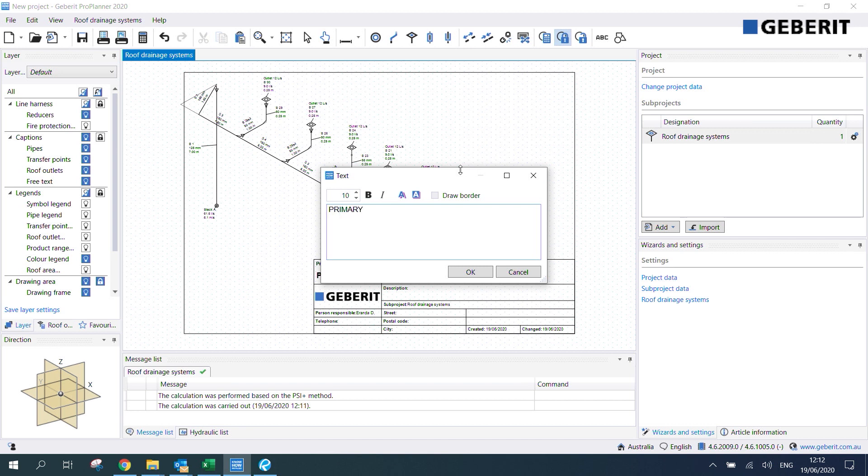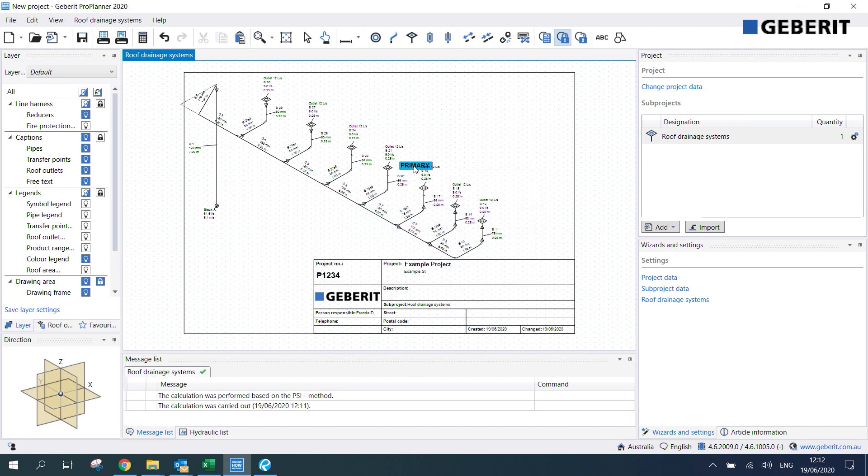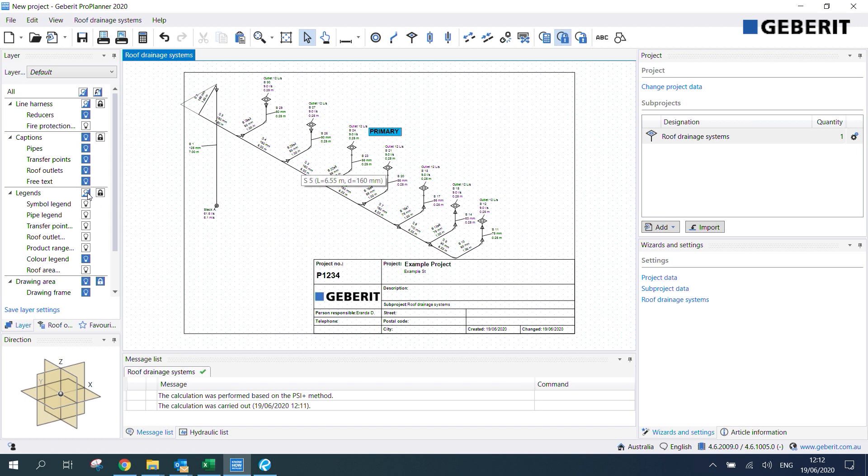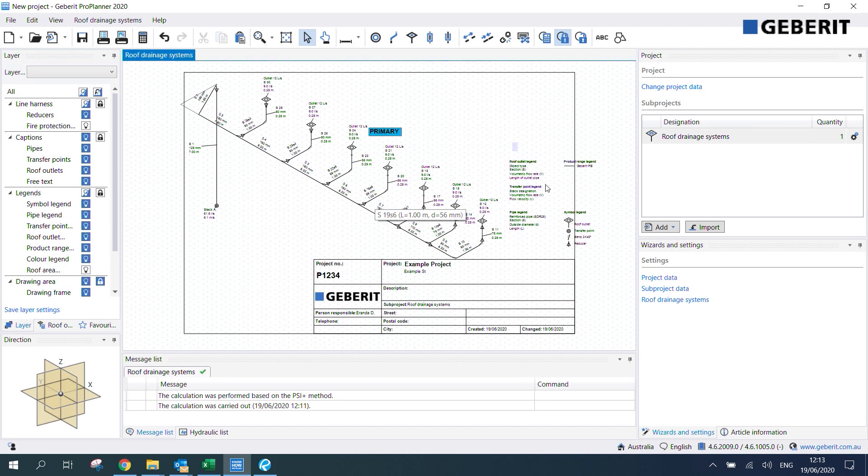Then we can also change how it looks. I'll make it bold and increase the text size. We can also add in a border and put in some colors. On top of that we can also add in a legend which just makes things a little bit clearer. We can toggle the legends by clicking on this here. Then we can move that inside the drawing frame.